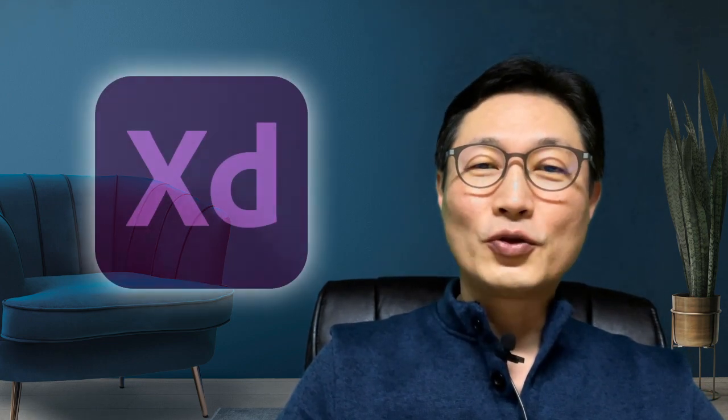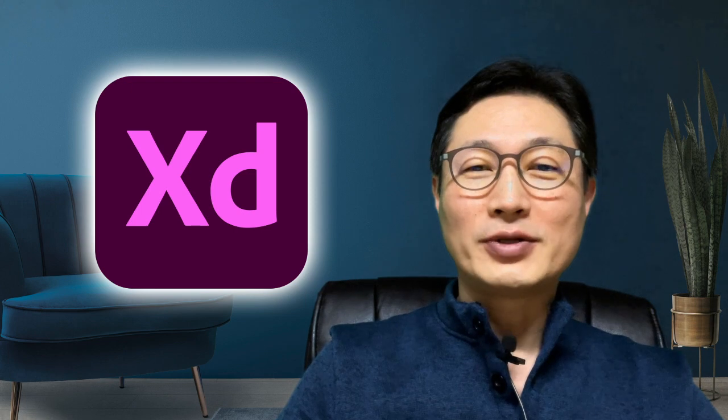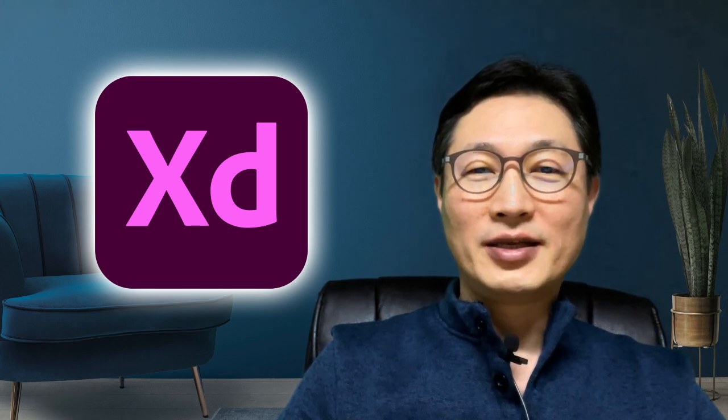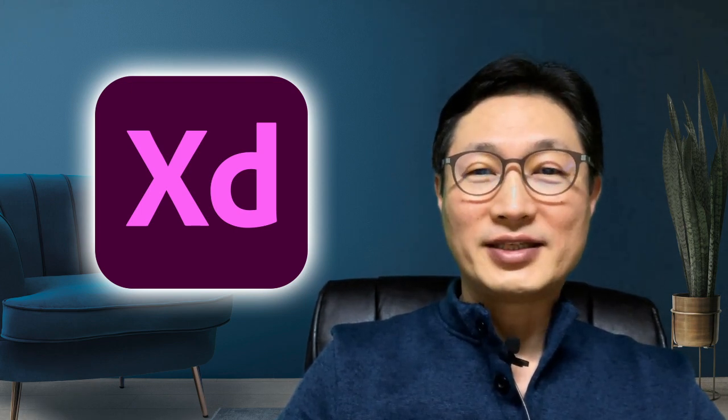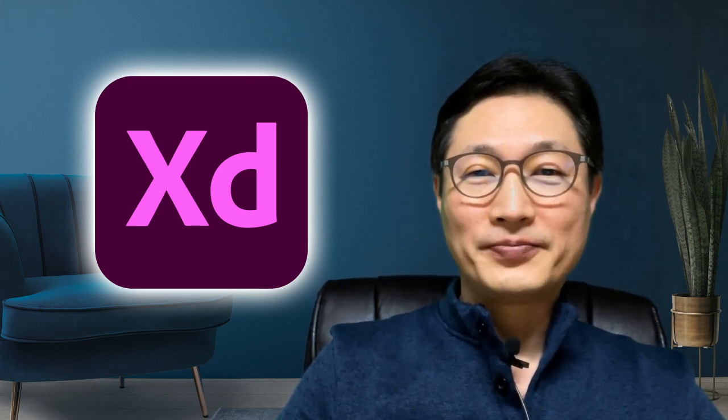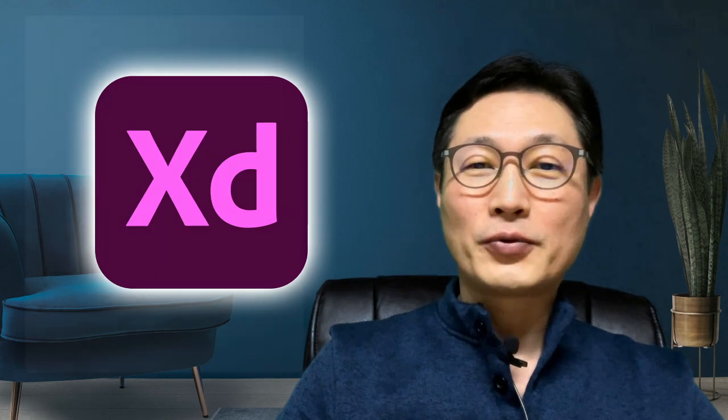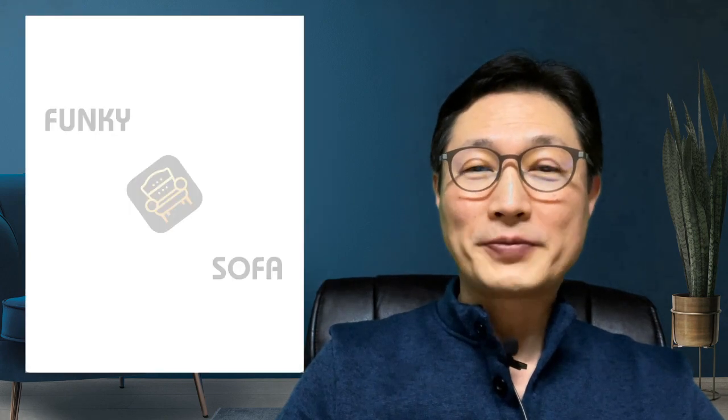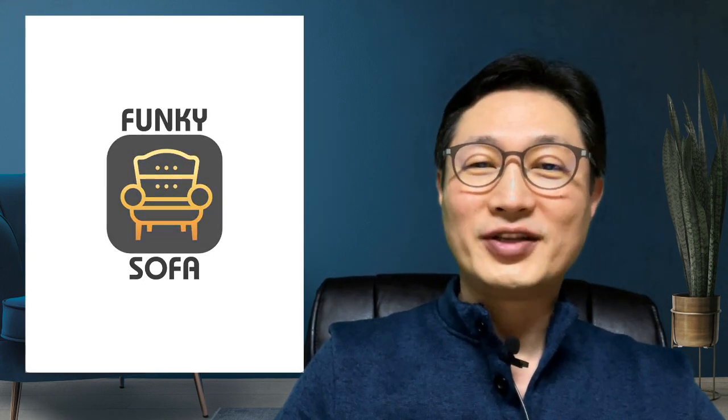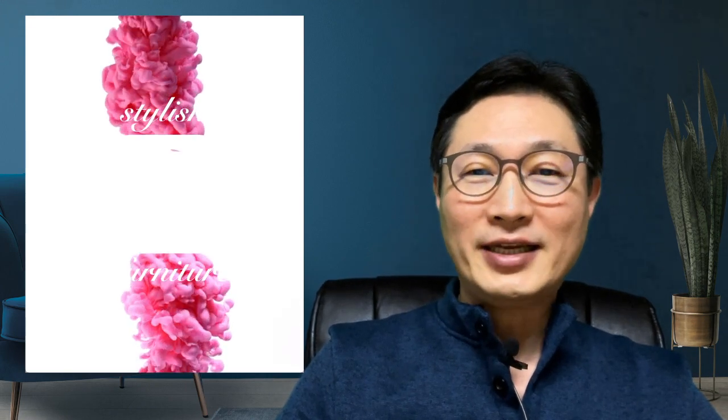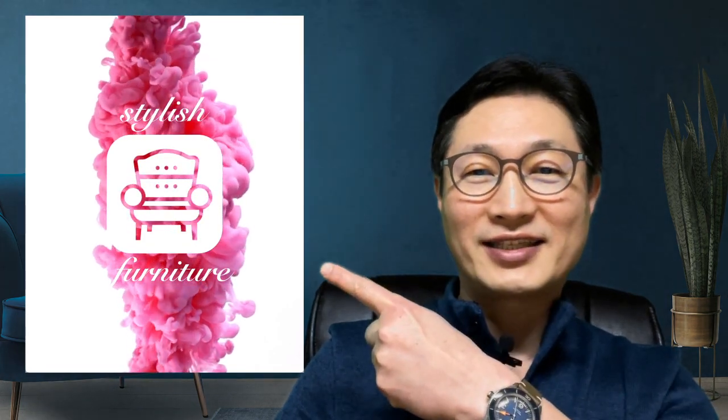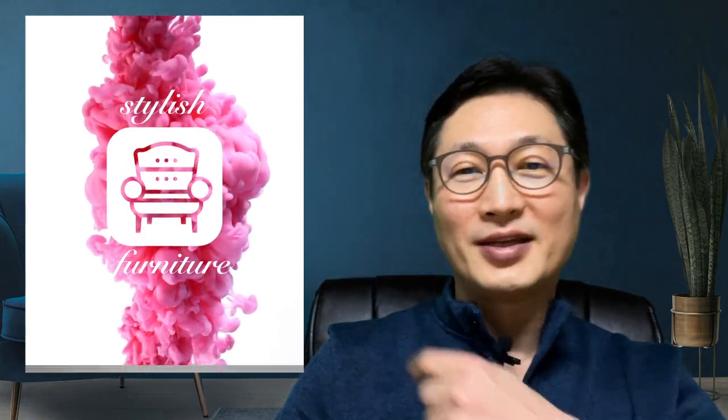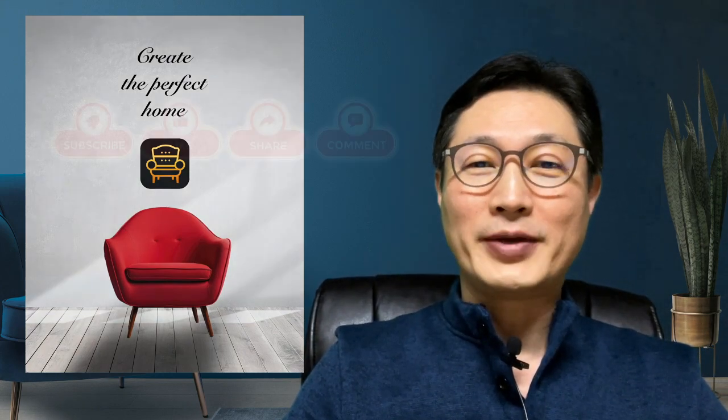Hello everyone, this is Professor Jae Kim. Adobe XD, Adobe Experience Design, known as a UX UI design tool. It is a great tool for prototyping website design, but today we're going to use it a little bit differently. We're going to use Adobe XD as a video production tool, something like this. So today I'm going to show you how to create a digital video ad for Instagram using Adobe XD.